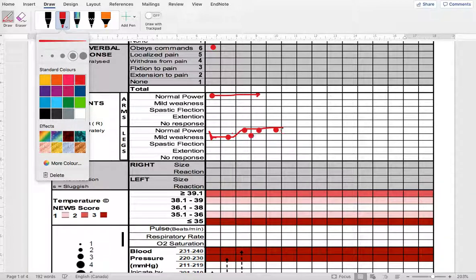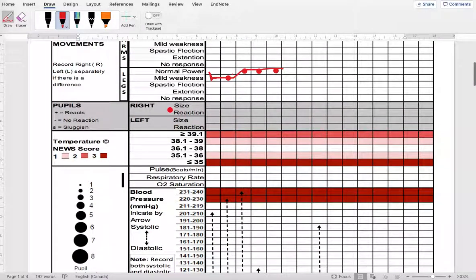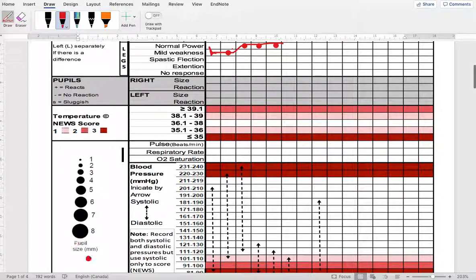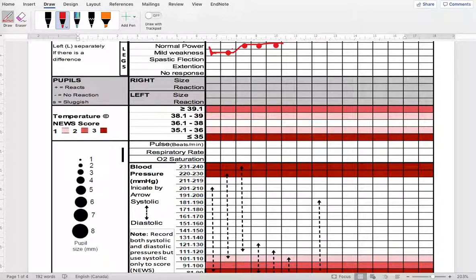For pupil size, use the size guide provided — if the pupil is reactive to light, place a plus sign; if not reactive, place a minus sign; if sluggish, mark 'S.' For example: right eye measures 2 mm and is reactive — write a plus; left eye is also 2 mm but not reactive — write a minus. That's how you fill in the pupil section.